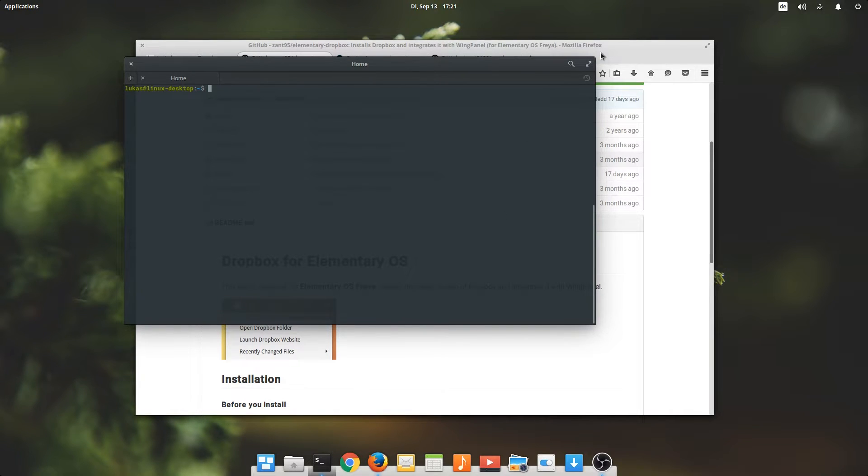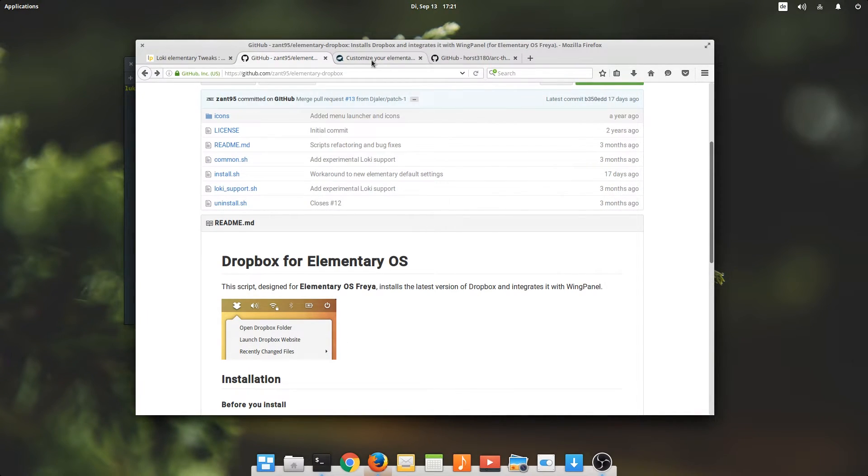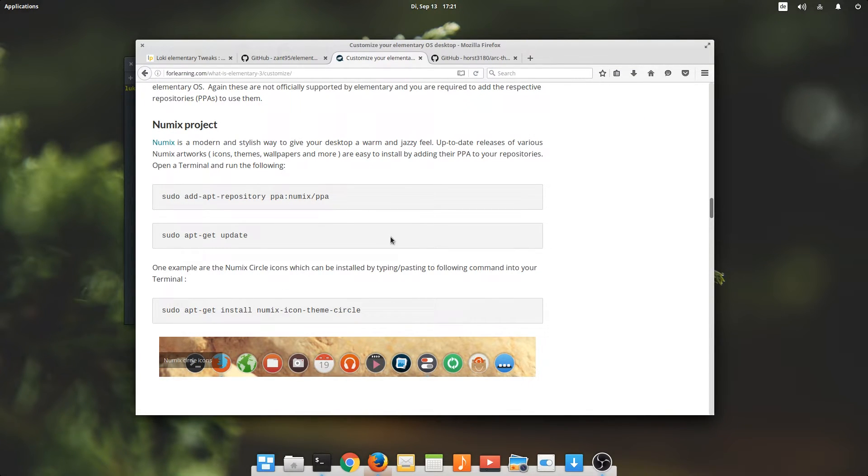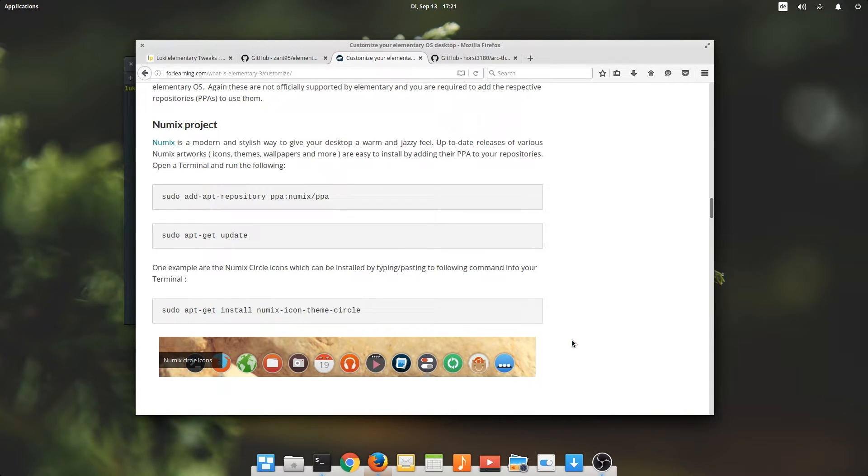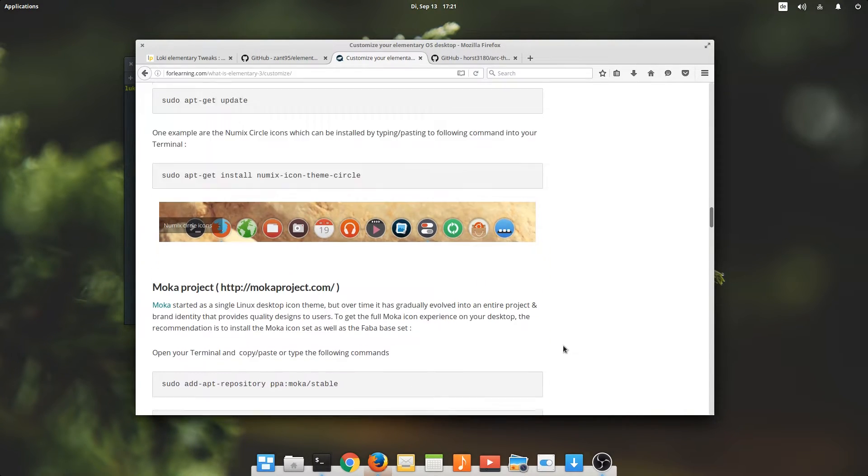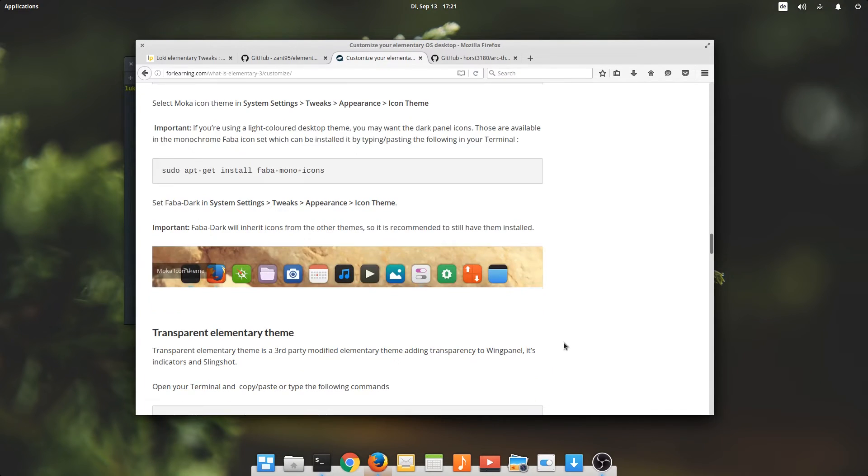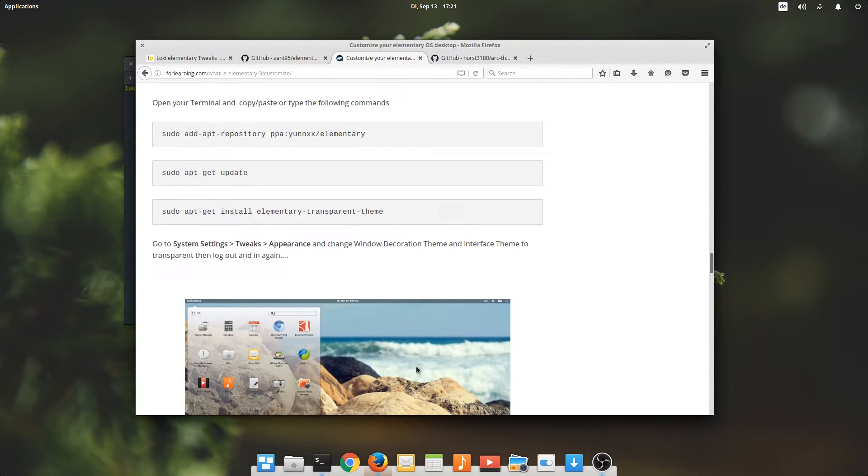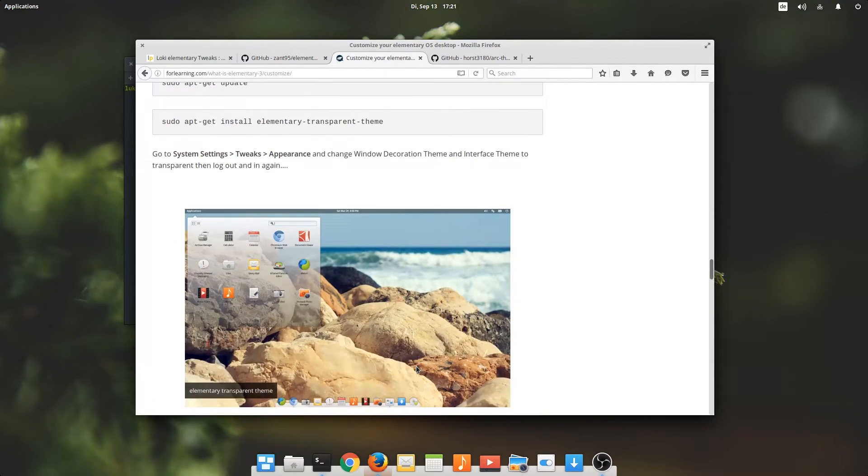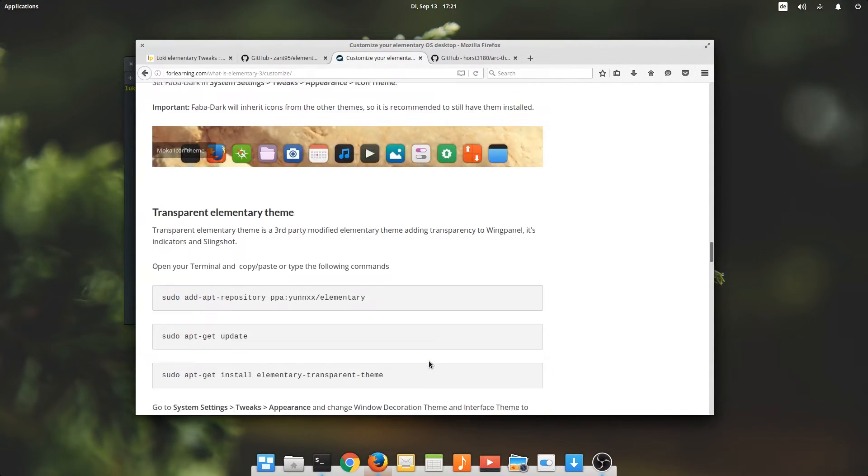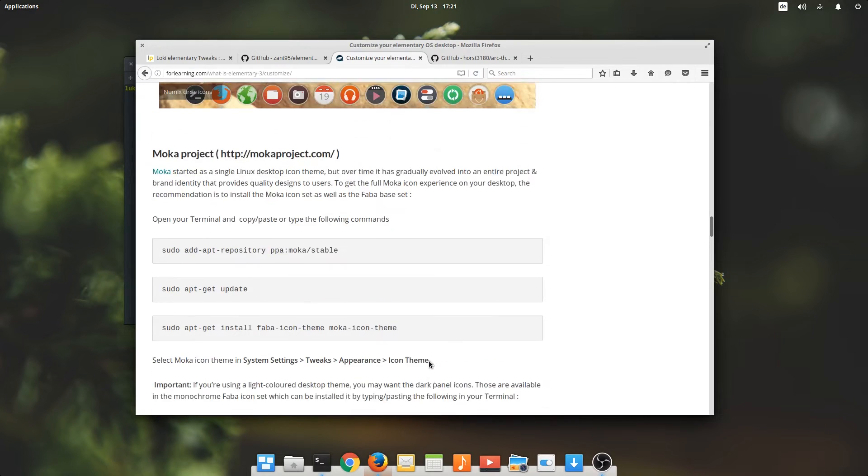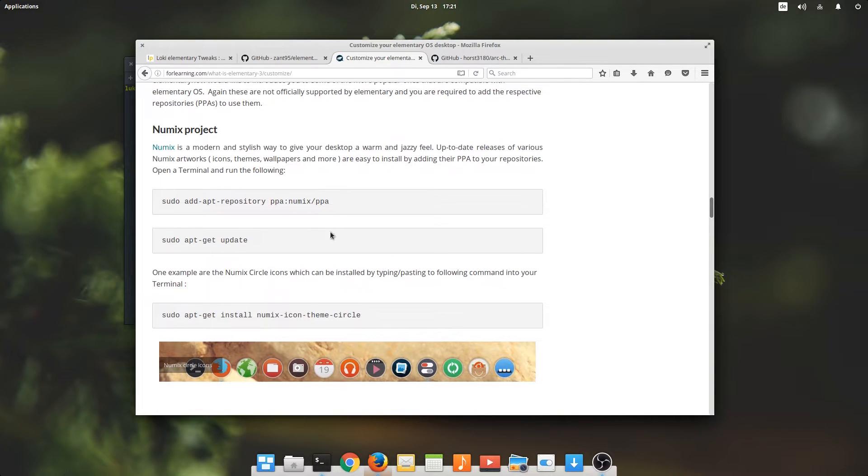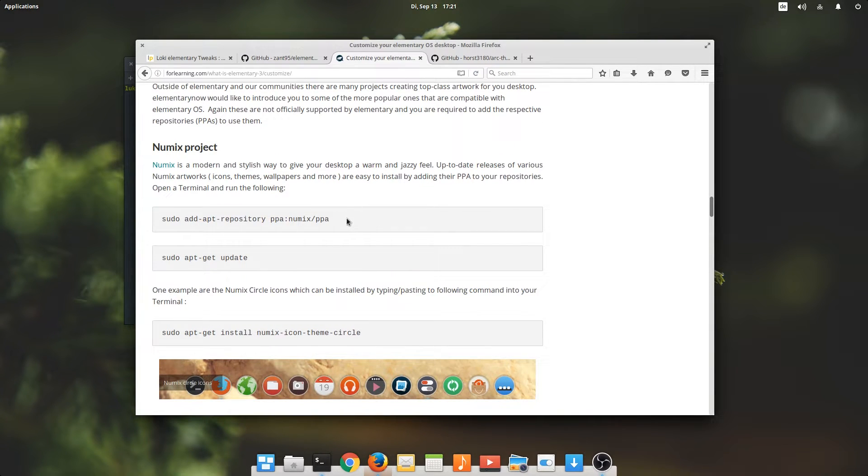We have just installed Dropbox, and now it's time to get Elementary OS to look beautiful. I really like the Numix icon theme, but there's other fantastic options like Moka and so many others. But I personally like Numix, which is why I'm going to install Numix.